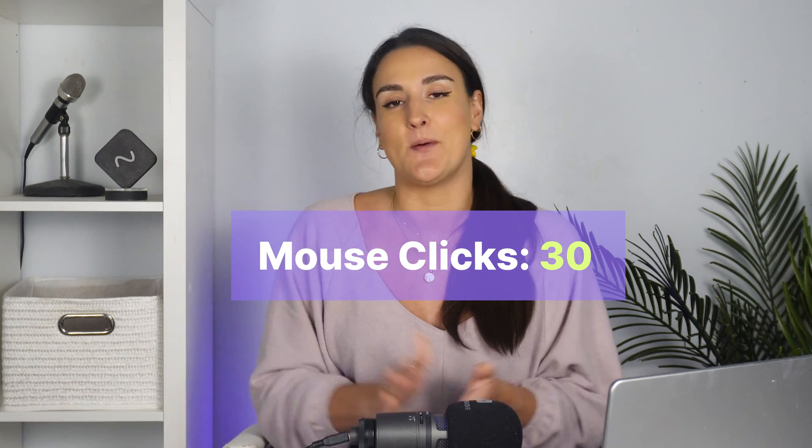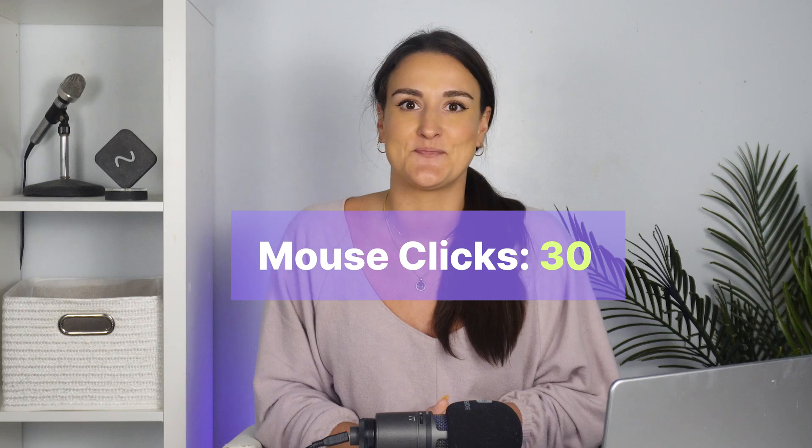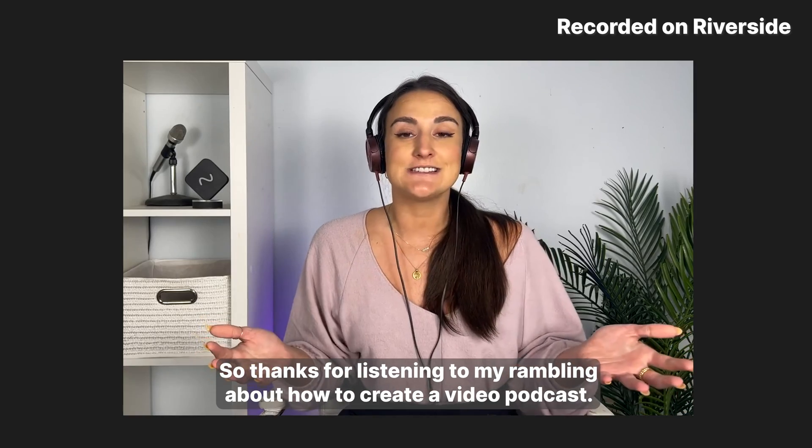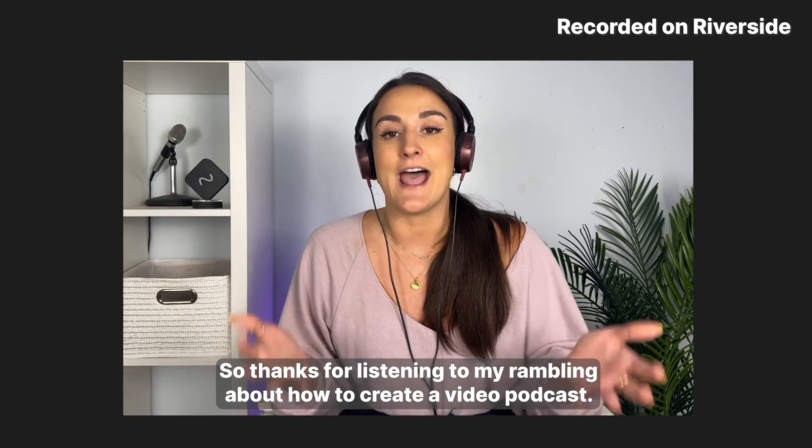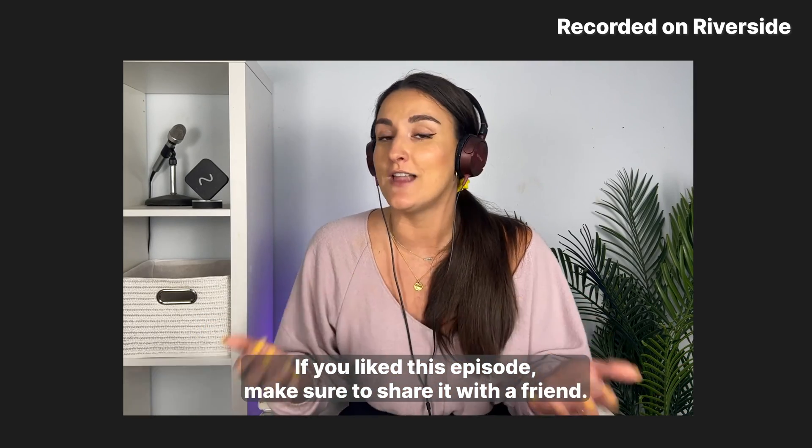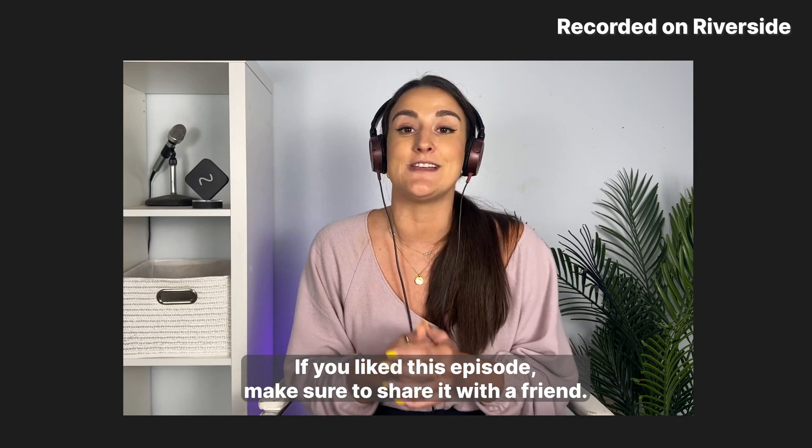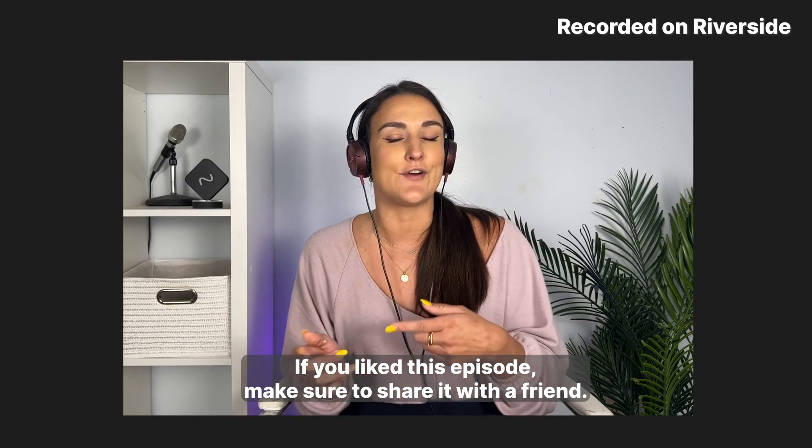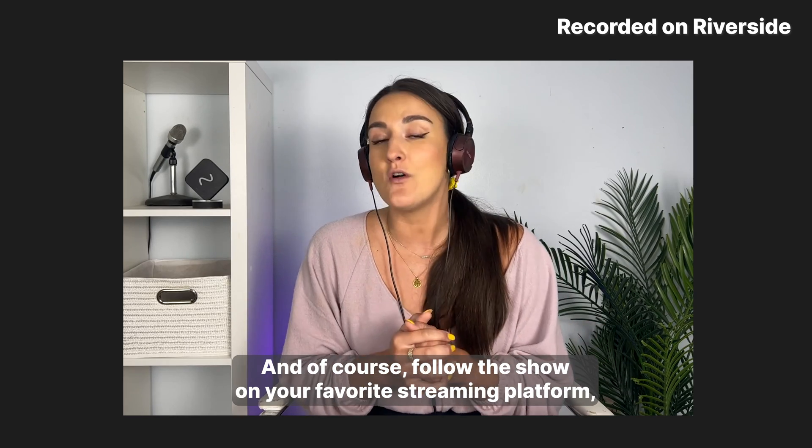Here's what my video podcast looks like. Thanks for listening to my rambling about how to create a video podcast. If you liked this episode, make sure to share it with a friend.